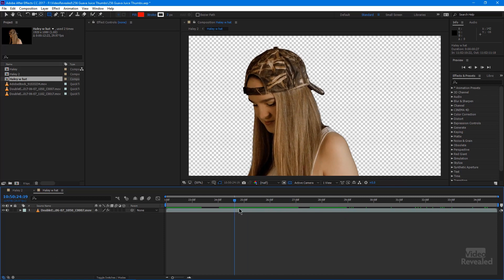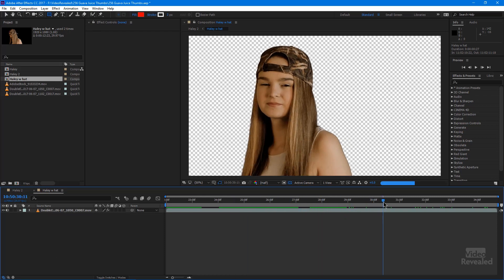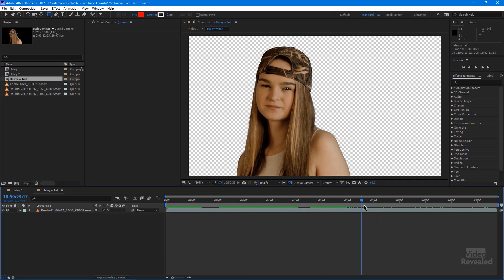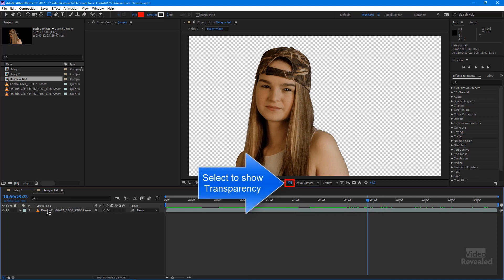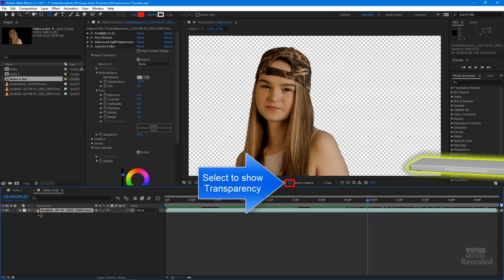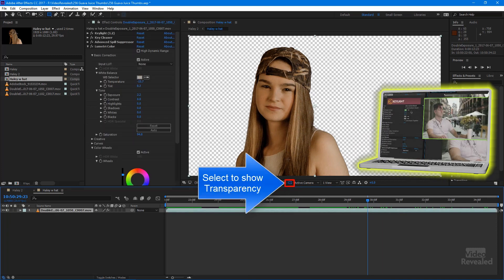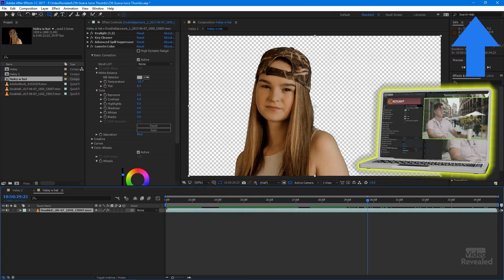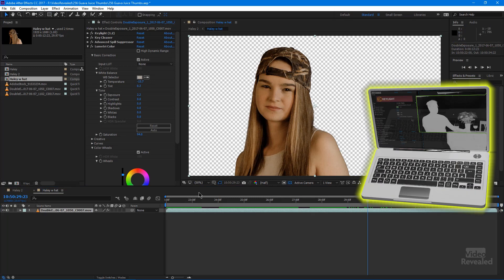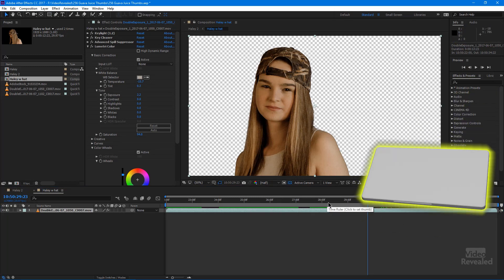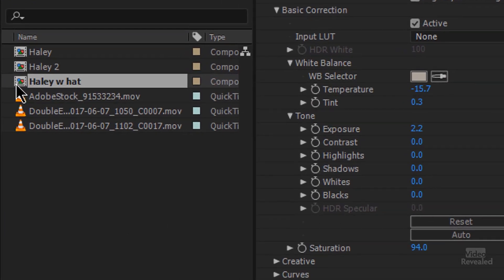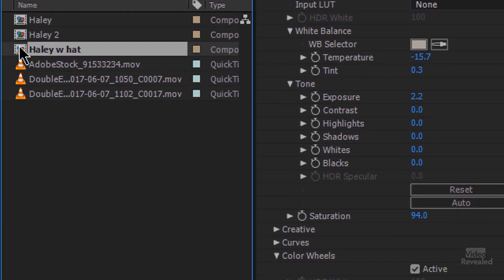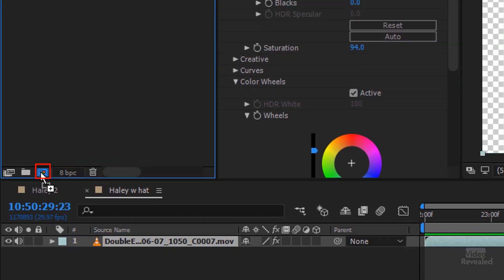Here we are in After Effects. We're going to do the same effect here with Haley and we've got her brought in and a green screen put on her. So I've got a tutorial here to show you how to do green screen in After Effects. There she is. She's a comp on her own.